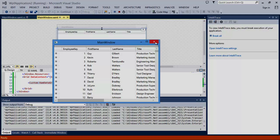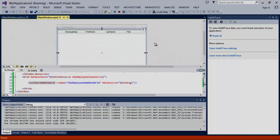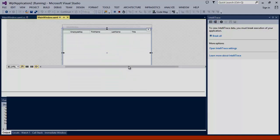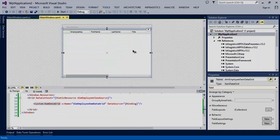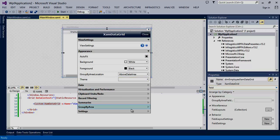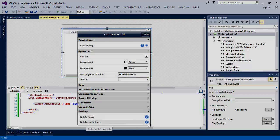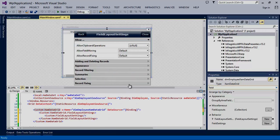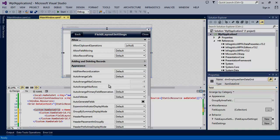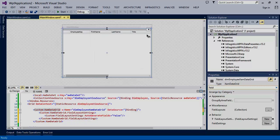Let's go ahead and start customizing the XAM data grid to meet our application needs more closely. First, what we'll do is prevent the columns from auto-generating. To accomplish this, we're going to go into our settings, field layout settings, appearance, and deselect auto-generate fields.